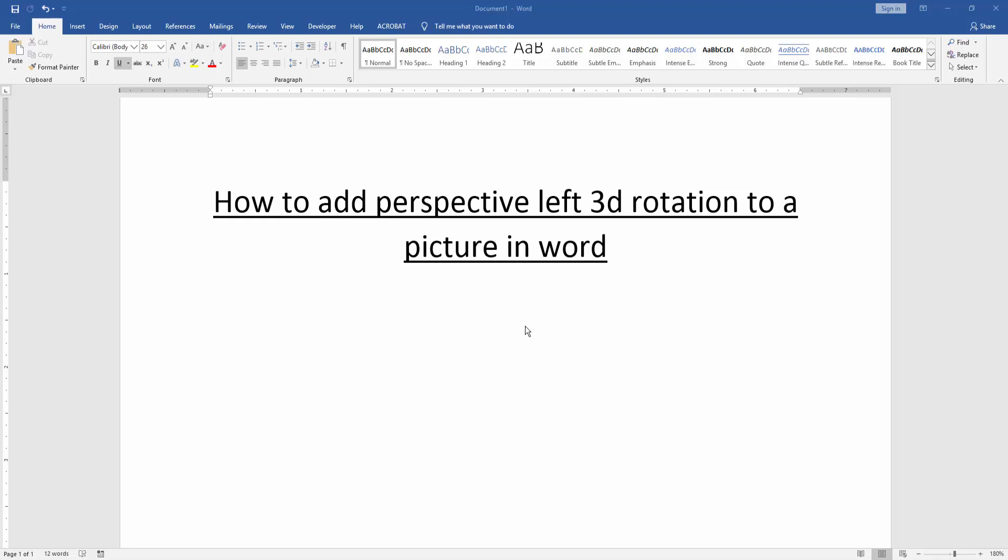As-salamu alaikum. Hello friends, how are you? Welcome back to our new video. In this video, I'm going to show you how to add perspective left 3D rotation to an image in Word.